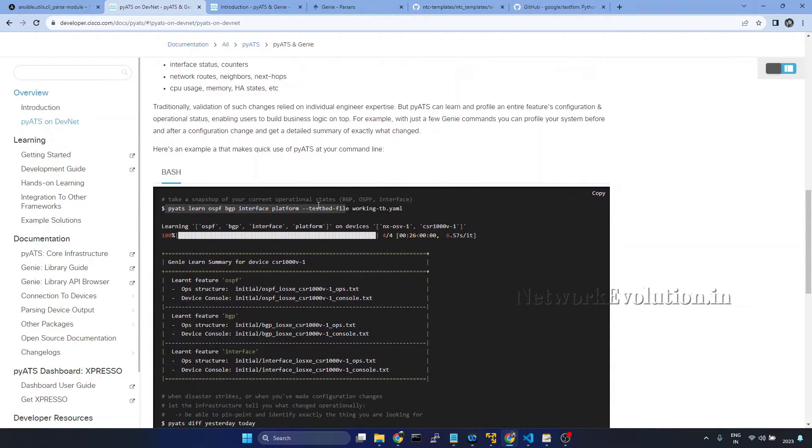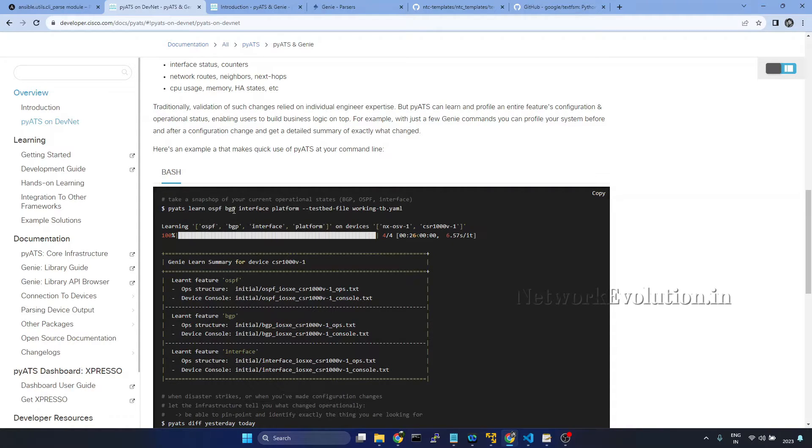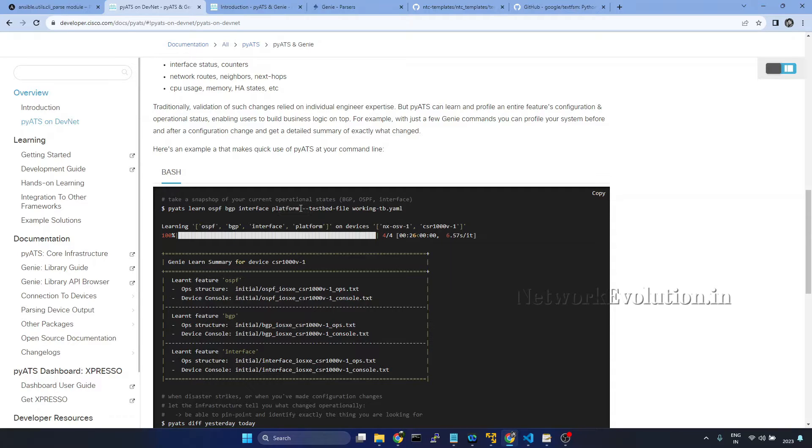Here if you execute PyATS Learn OSPF BGP Interface Platform, this is going to be one testbed file, an inventory file of PyATS.